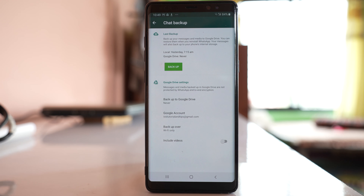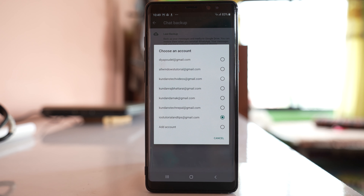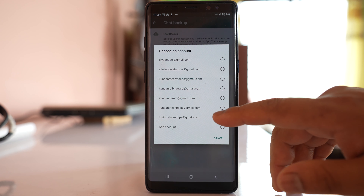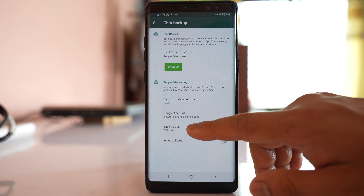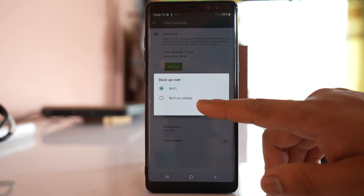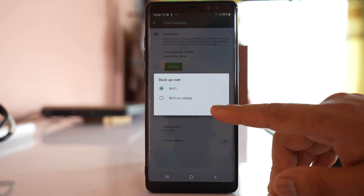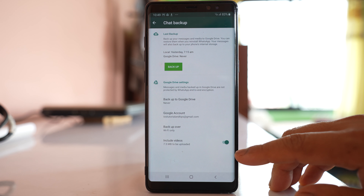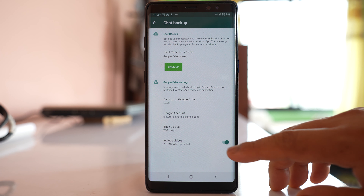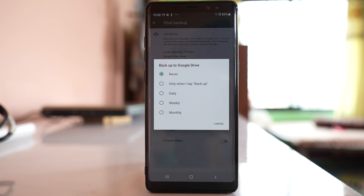You have to backup your chat to Google Drive. To use Google Drive, you must have a Gmail ID — if you have an Android device, you will already have one. From here, go to Google account and select the Gmail account where you want to save the backup. You also have the option to backup over WiFi only, or over WiFi and cellular both. If you want to include videos, you can enable that option, but if it takes too much space, you can disable it.